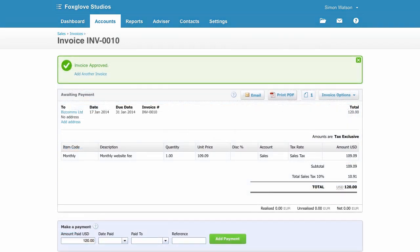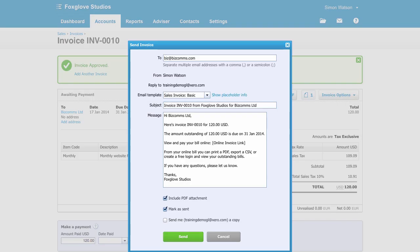Then up at the top, click on Email to send to your client. You can choose from customized email templates to standardize your messages.